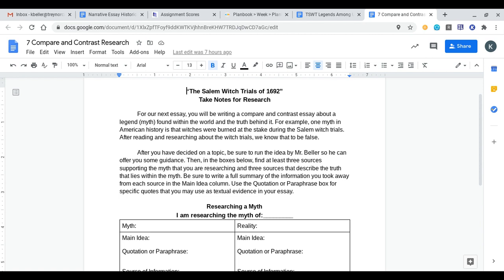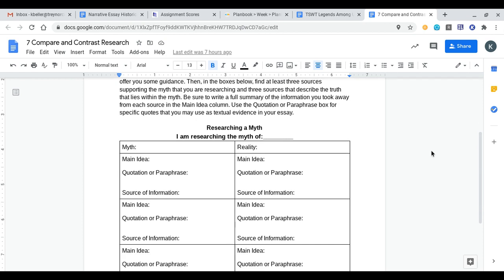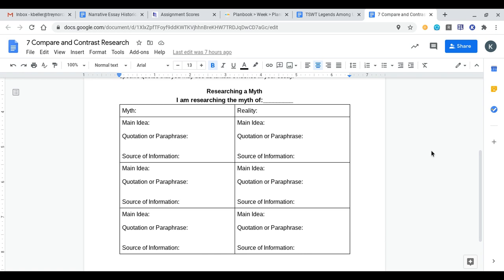Once you have been approved and you're starting your research over the myth or legend, you're going to use this document, which looks incredibly familiar to the research document we used last week over the Salem Witch Trials. For your myth, you'll put the myth part of your information on the left-hand side. For example, if I was doing Salem Witch Trials burning at the stake, I would find all the information I could talking about how witches were burned at the stake, apparently, at the Salem Witch Trials.